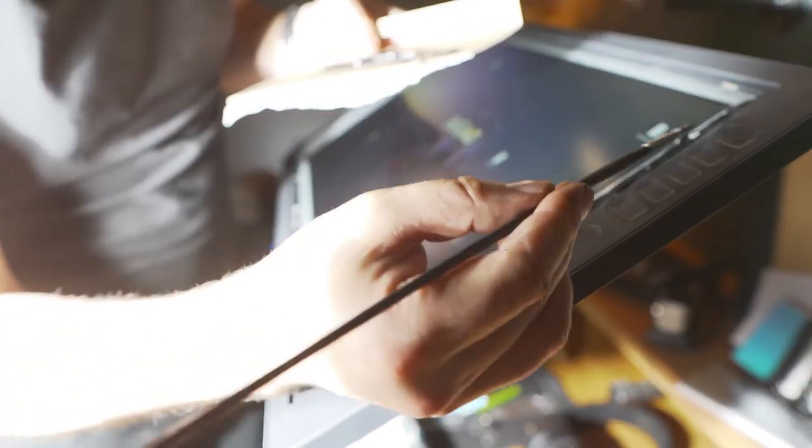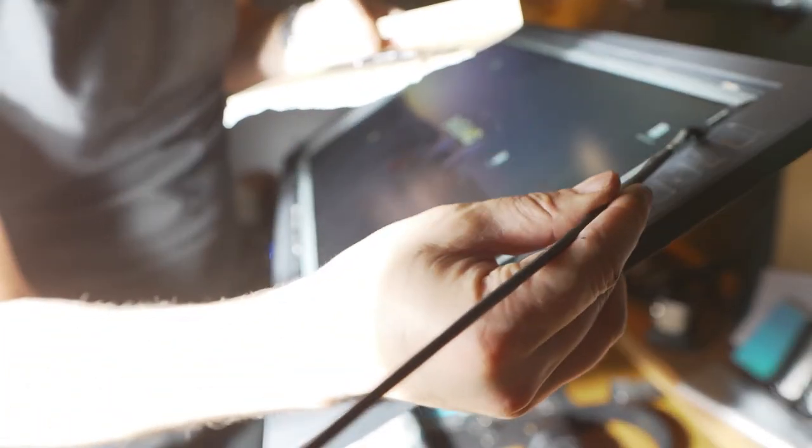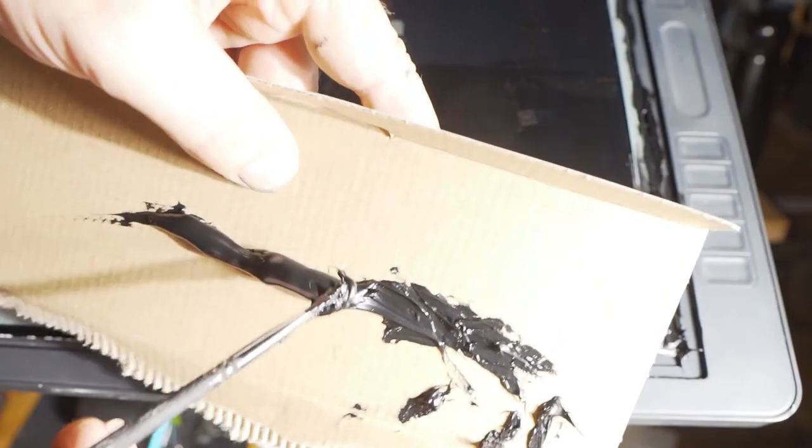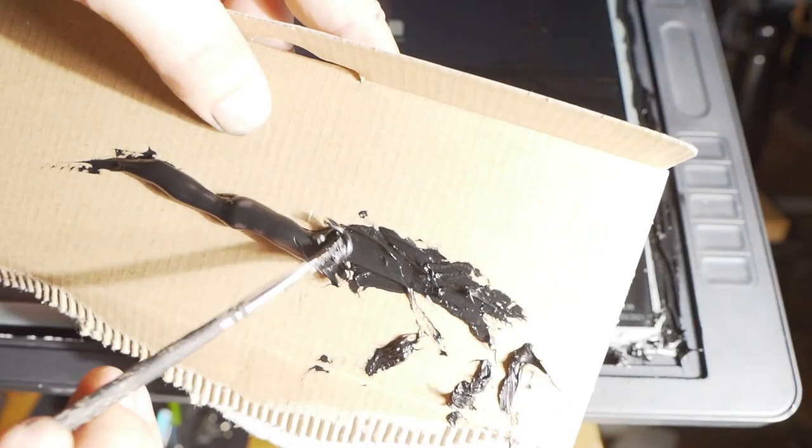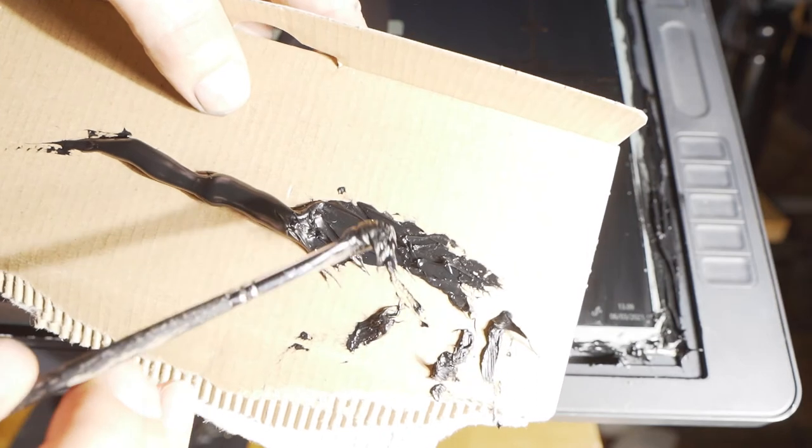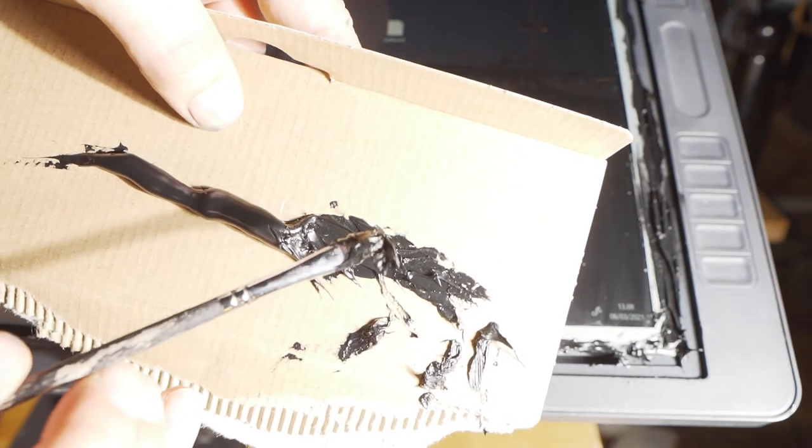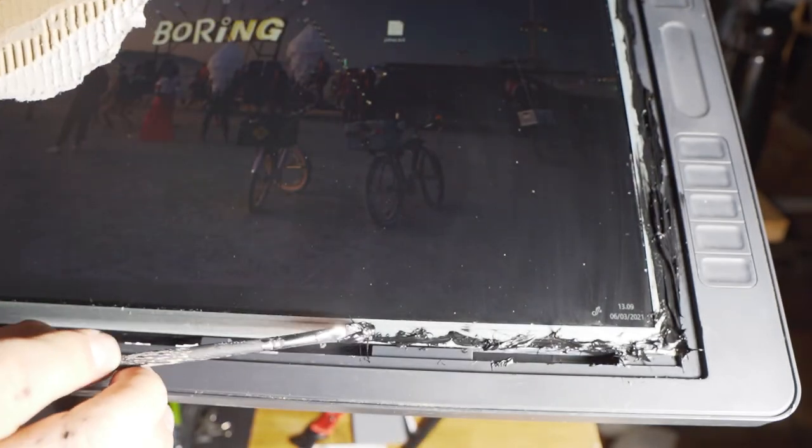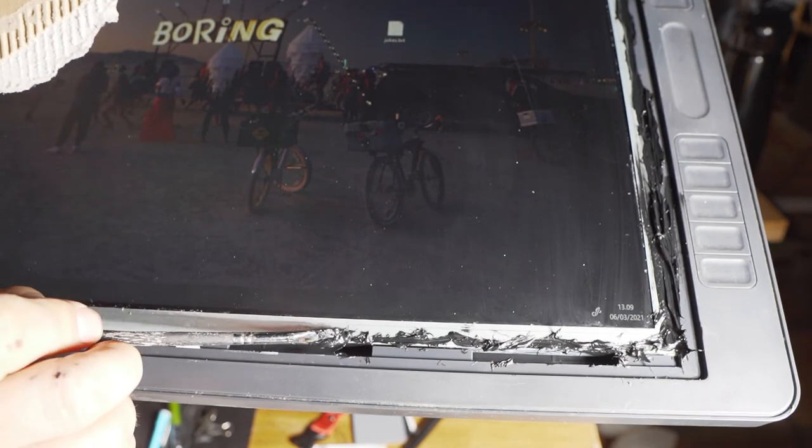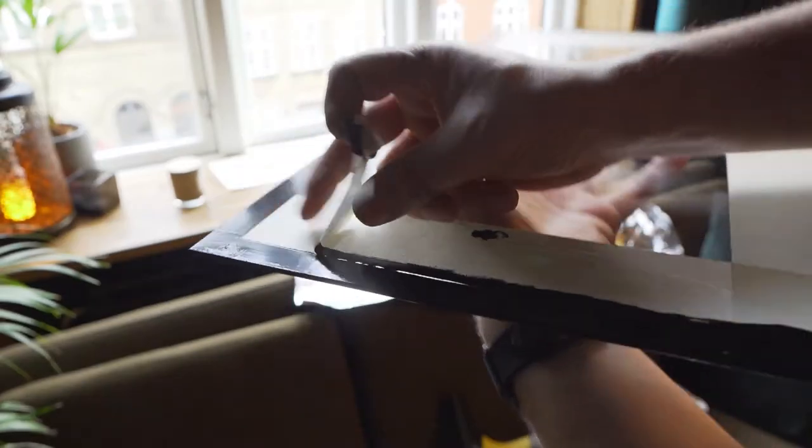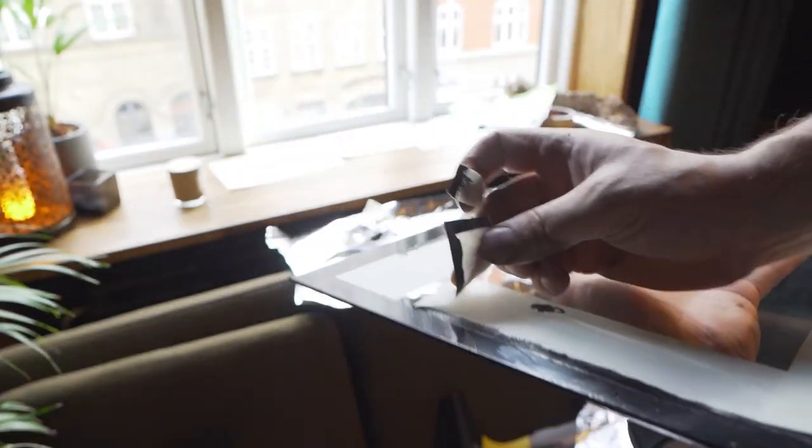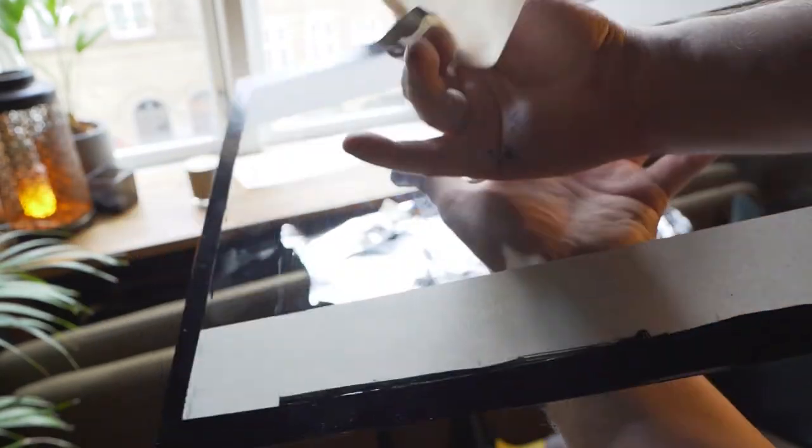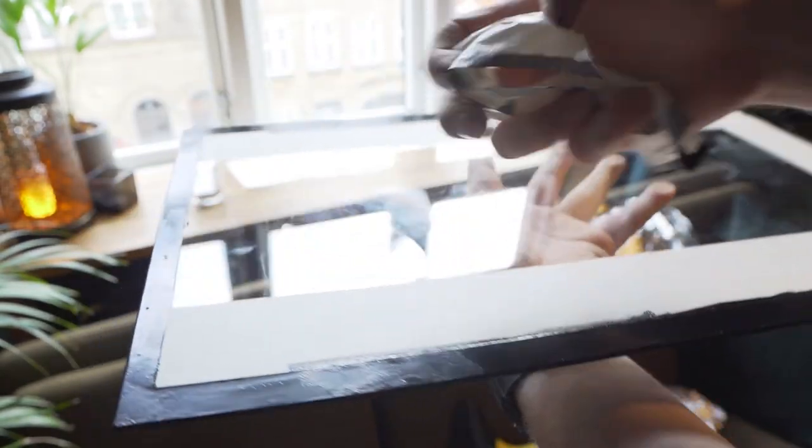This is like super freaking stiff and thick. I kind of forgot to take off the tape before I started gluing and then I did it in a rush.